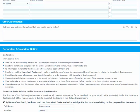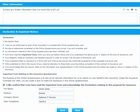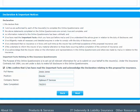At the bottom of the screen, read the terms, then tick the declaration box and fill in the date and your details. At any time, if you need to change the information you've provided, simply click Back to go to the previous page. If you are happy with the information you've given, then click Next.